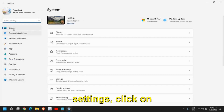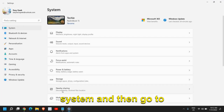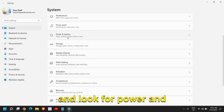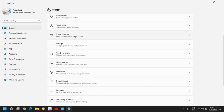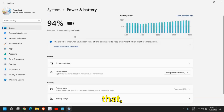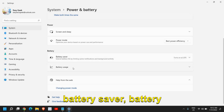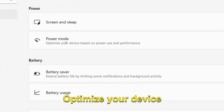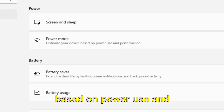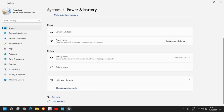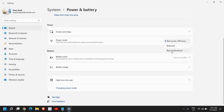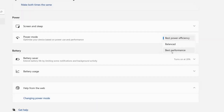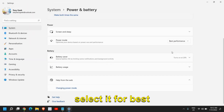Once you are in settings, click on system and then scroll down and look for power and battery. Once you click on that, you will find battery saver, battery usage, and power mode — to optimize your device based on power use and performance. Select for best performance.